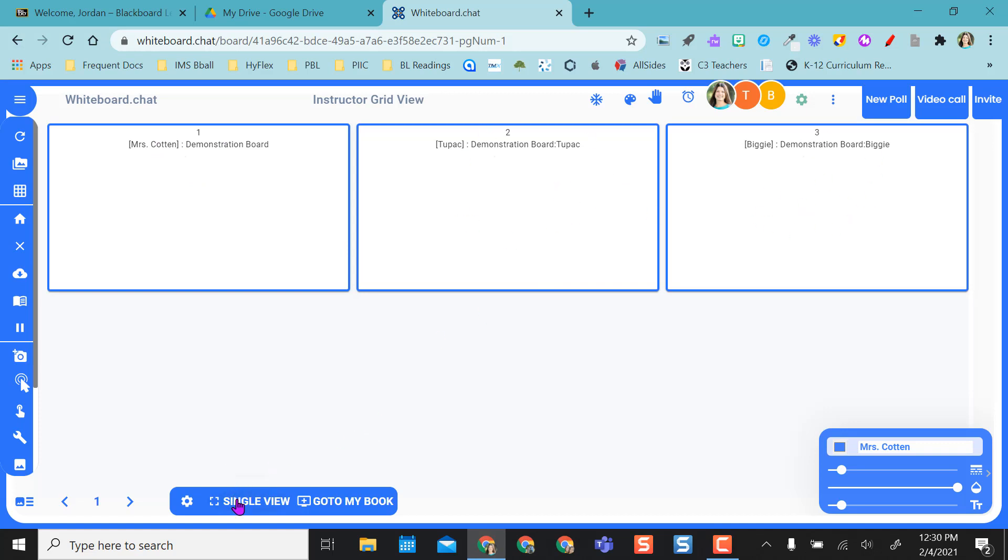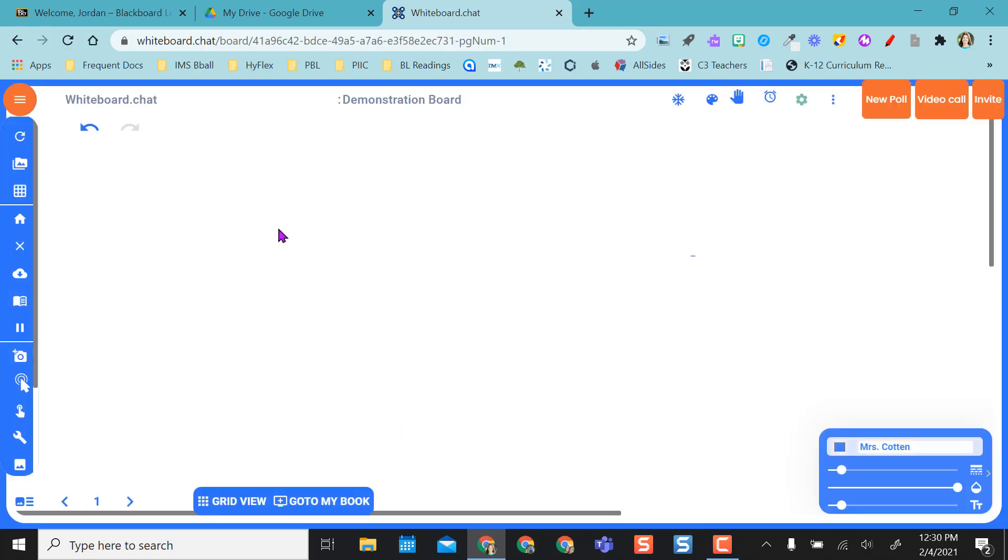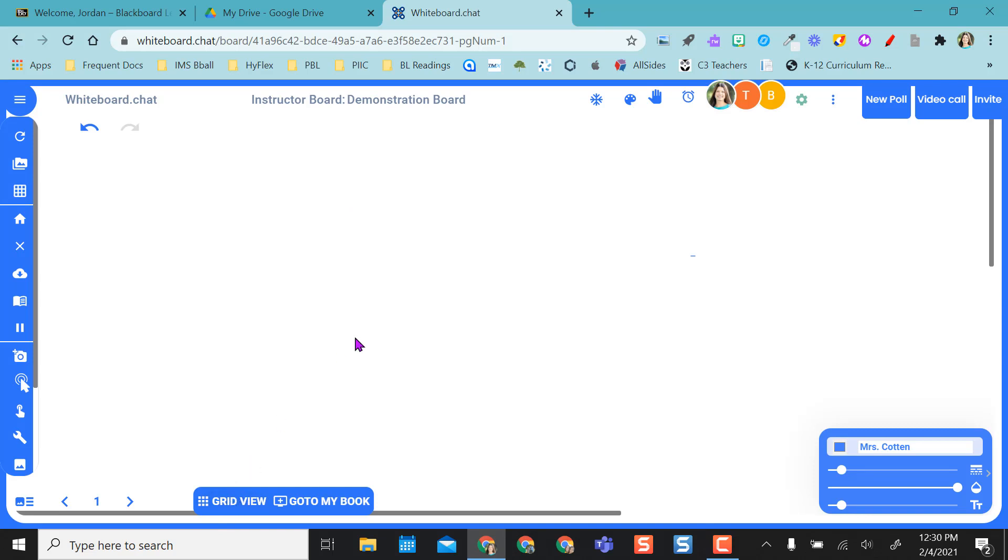If I want to go back to just my board, I go back to single view, and then this way I can write on here. If I want to go back and see what they're doing, I go back to grid view.